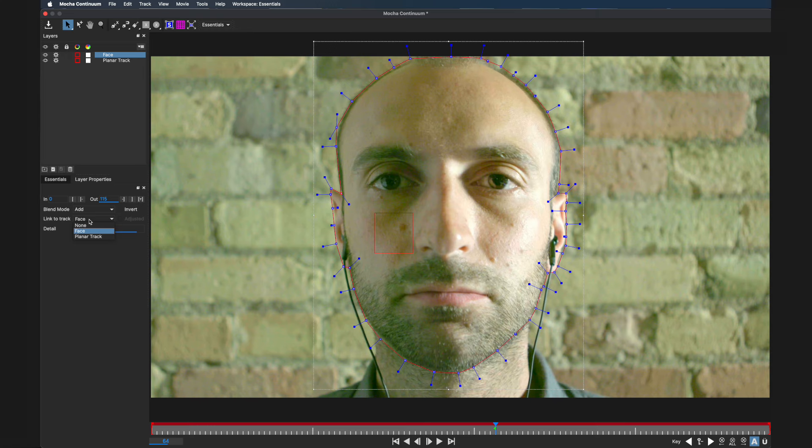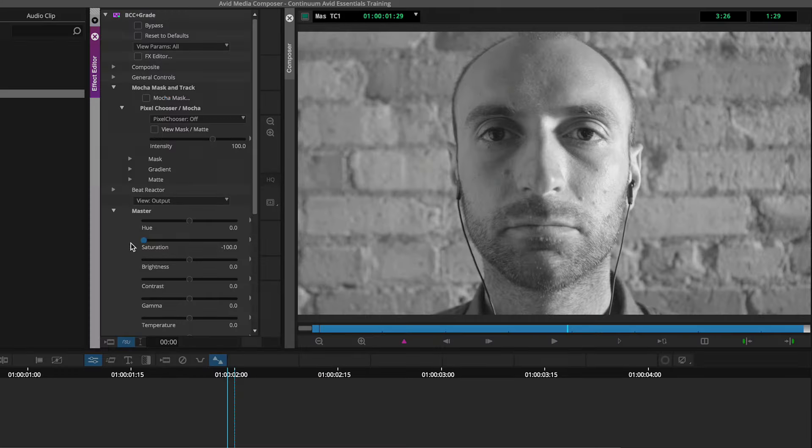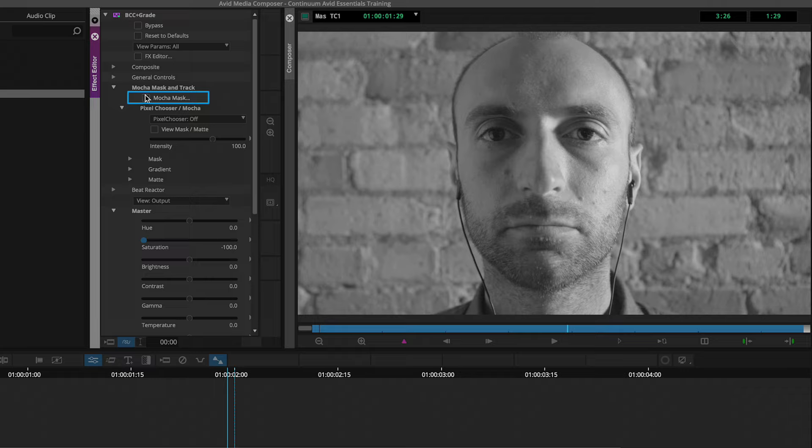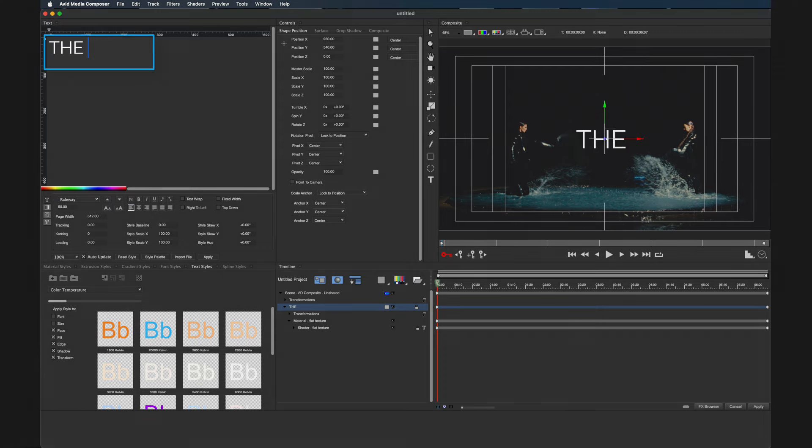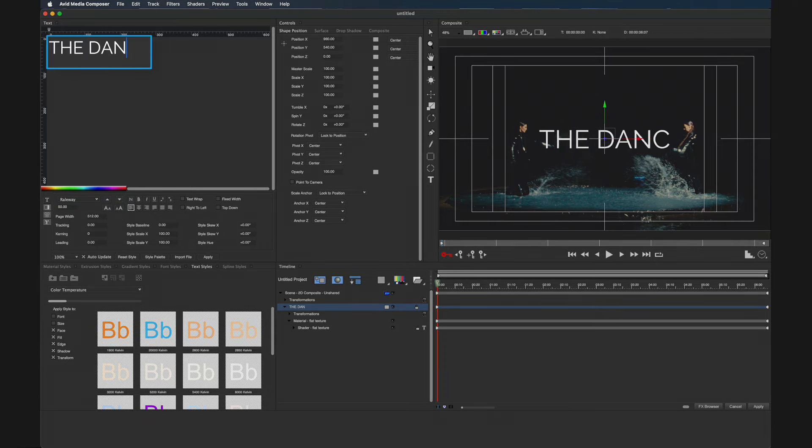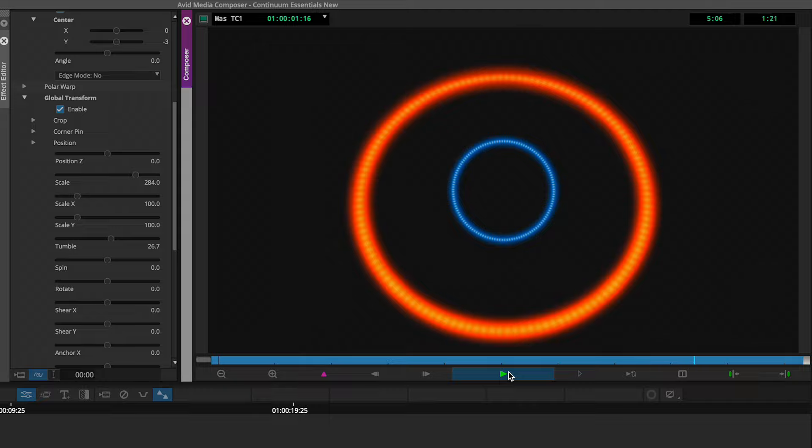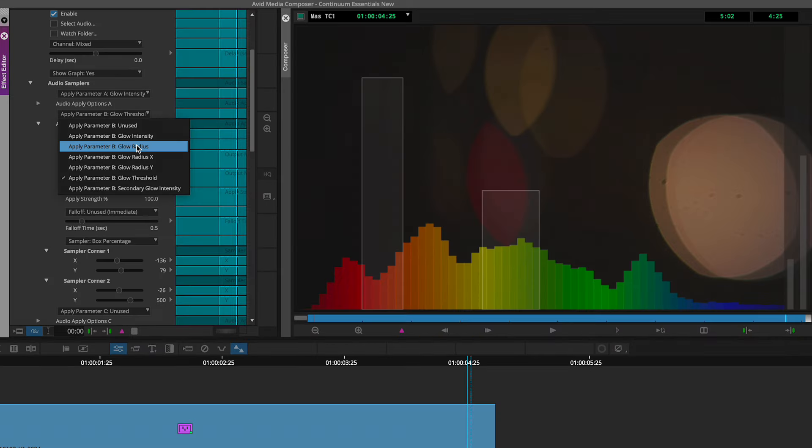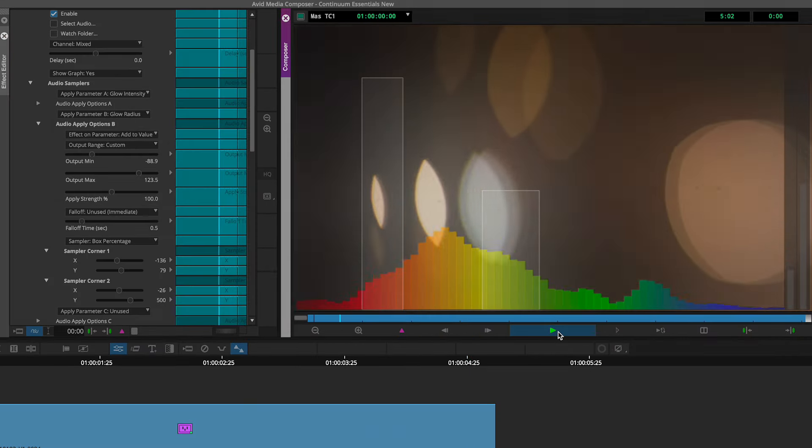We'll see how Mocha masking and tracking is integrated into several Continuum effects, and then we'll dive deeper with graphics and titles. Last but not least, we'll take a look at Beat Reactor and how we can have specific properties respond to the beat of an audio source.